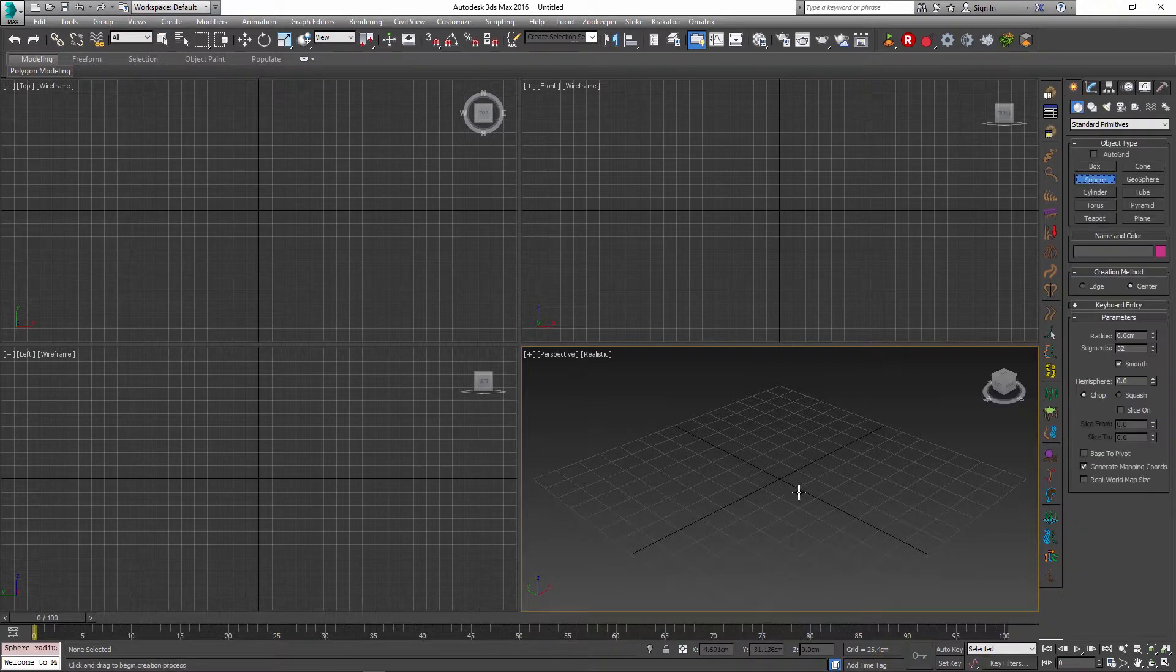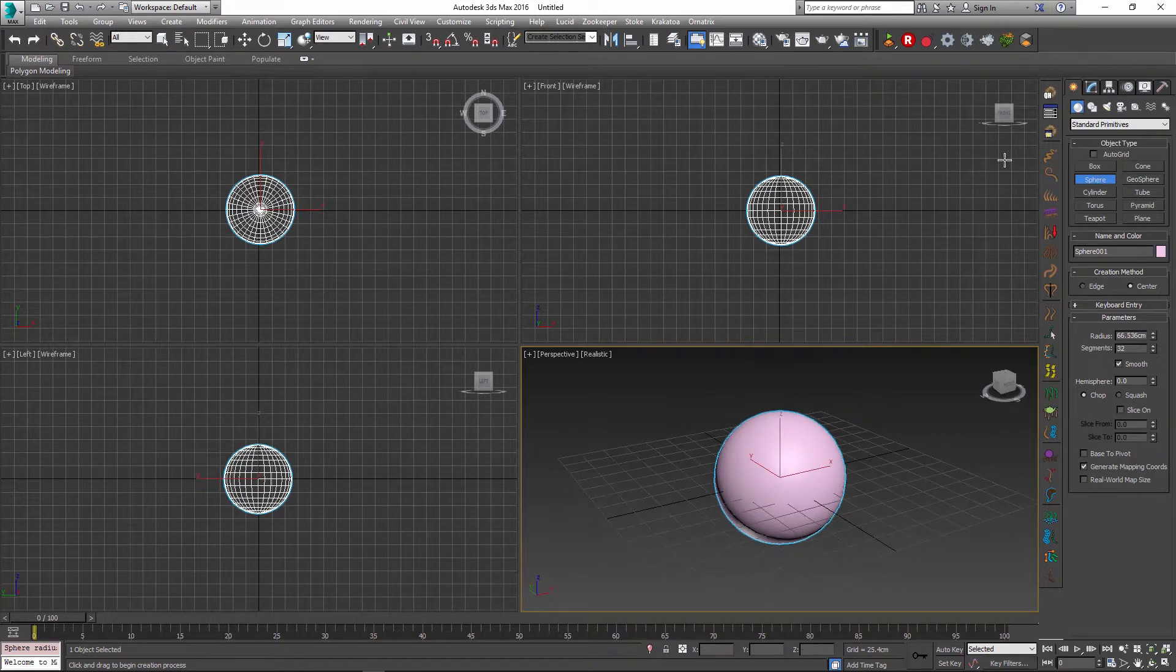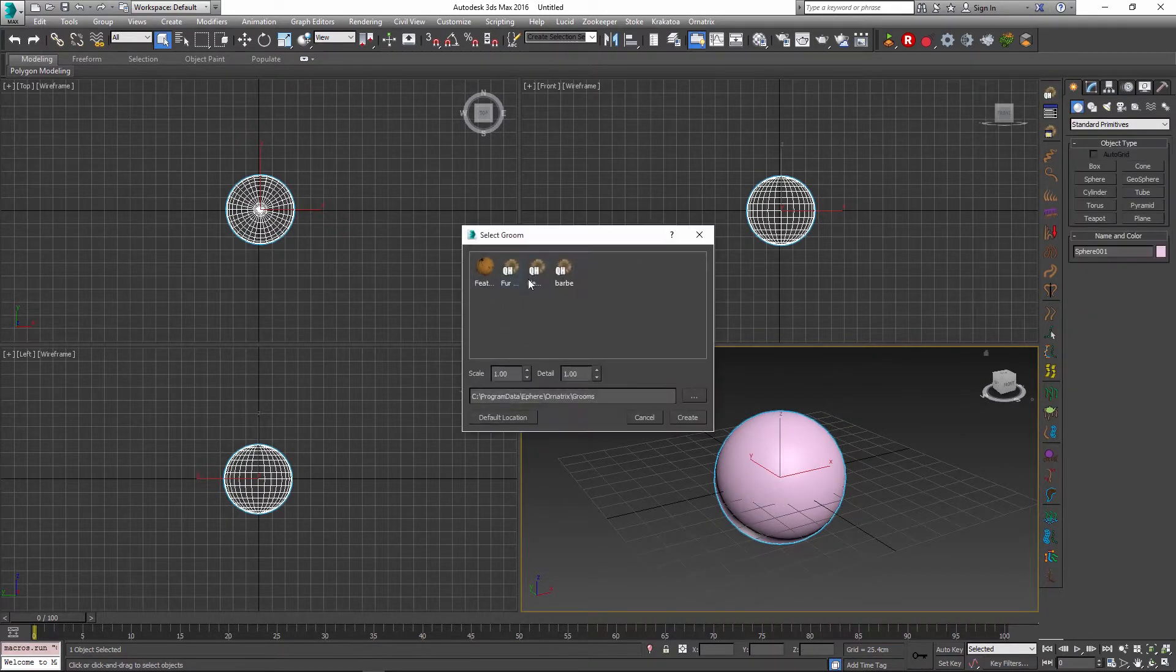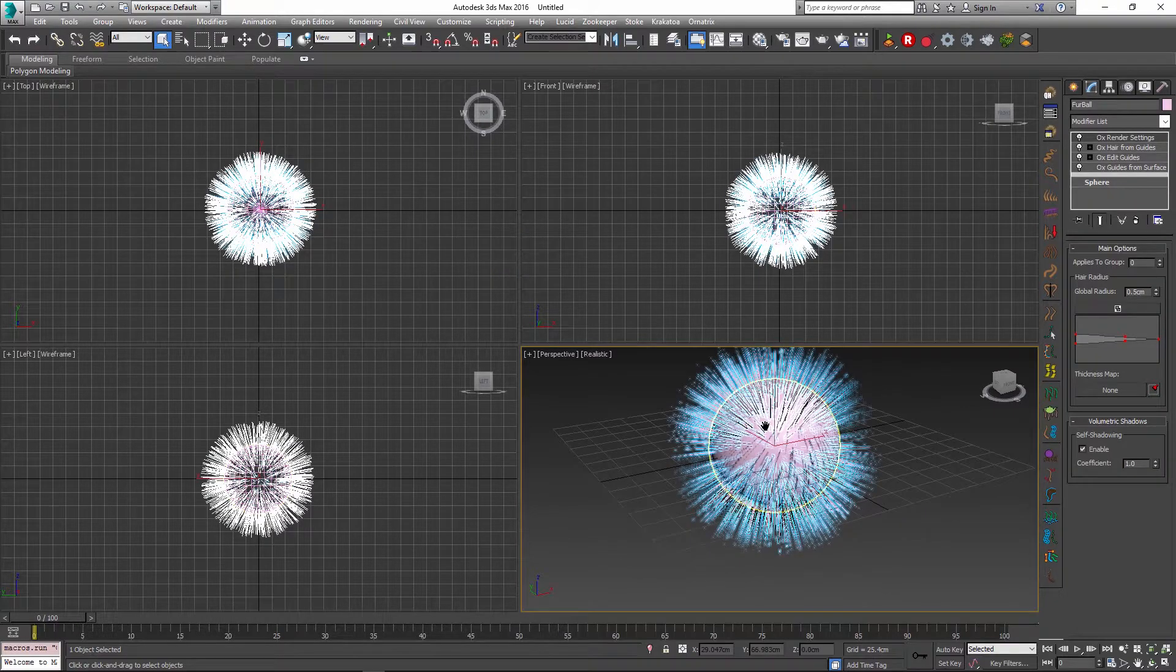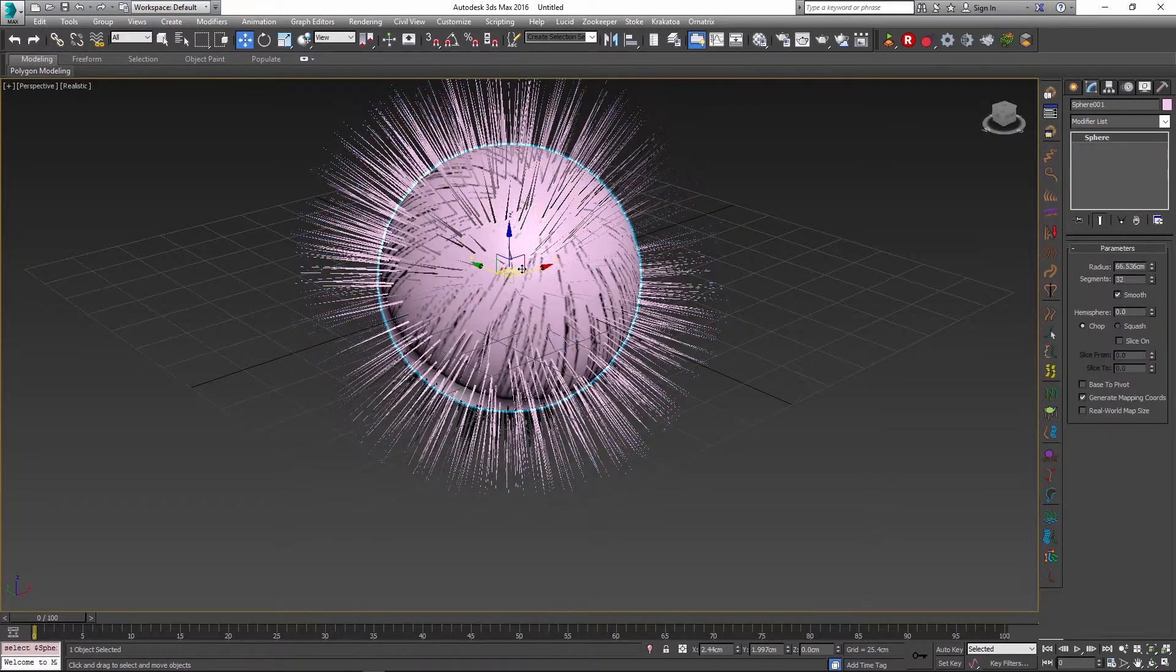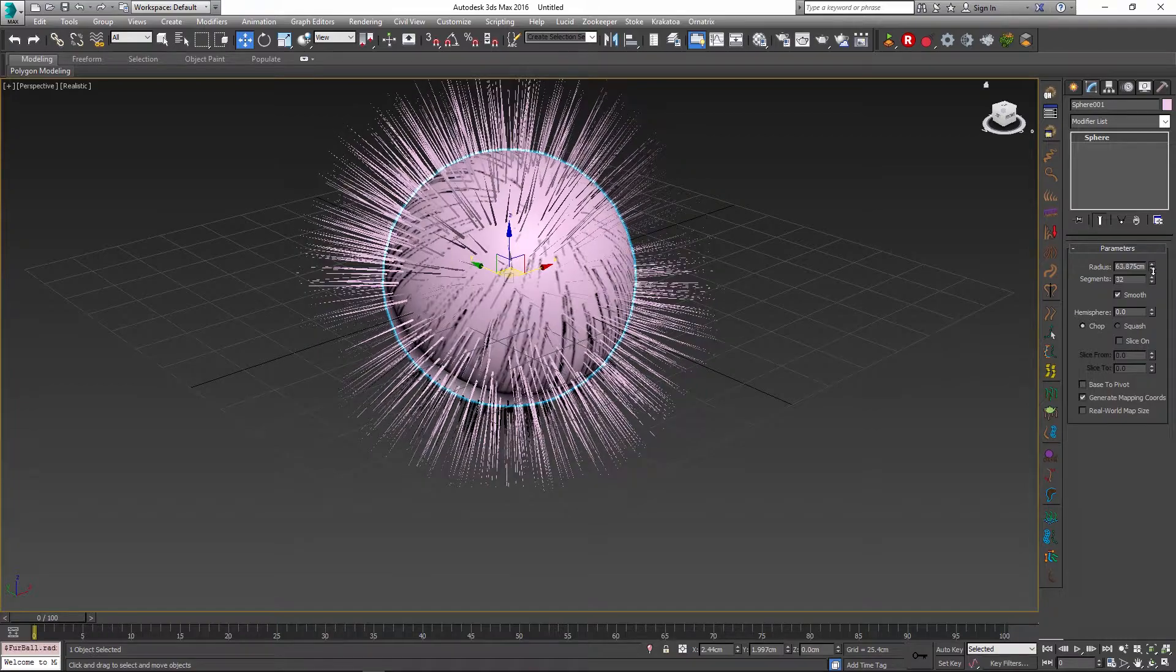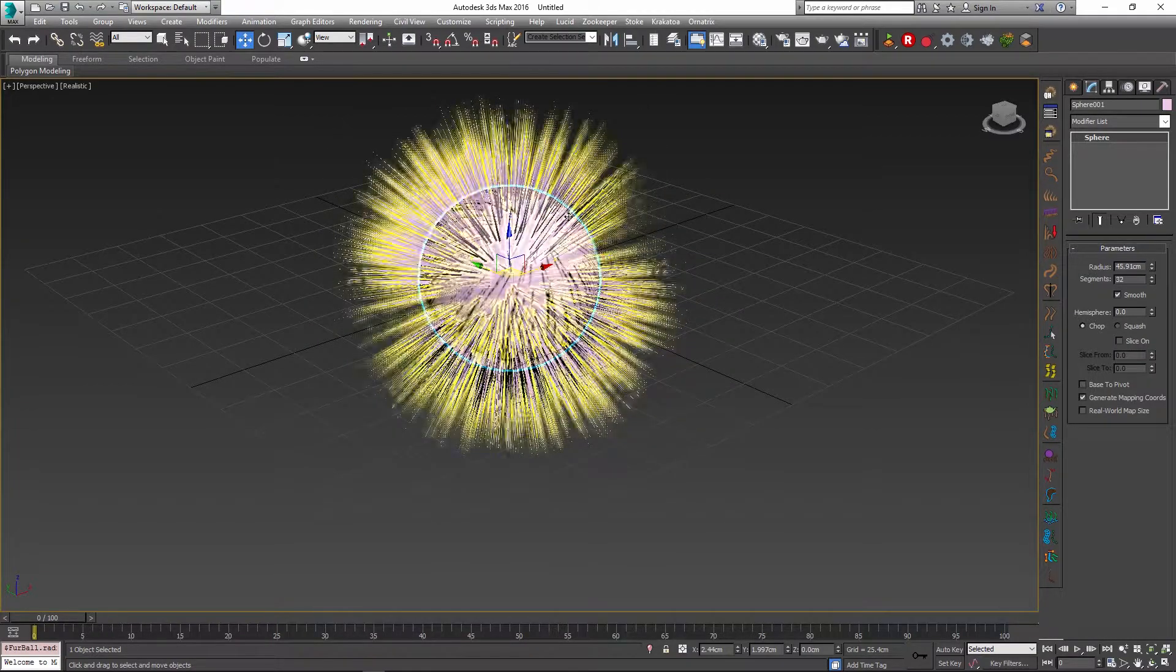So let me just start off by creating a sphere as we usually do and onto the sphere I'm going to add a hair groom using Ornatrix. I will use the default fur groom to just grow some basic hairs on top of the sphere. I will reduce the radius of the sphere a little bit so that we get a more even hair length.